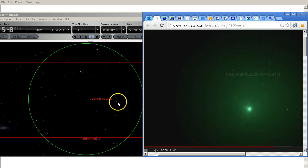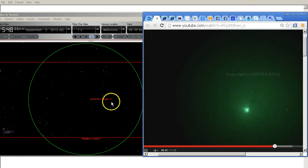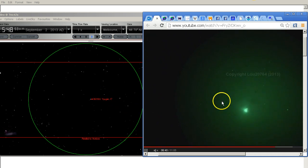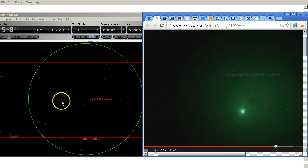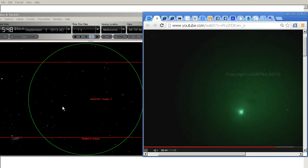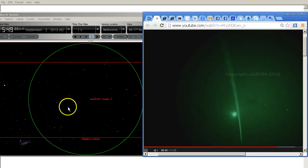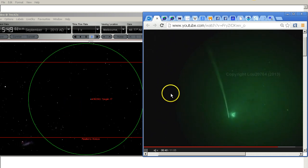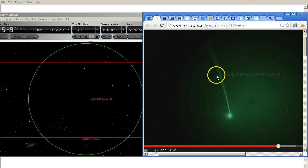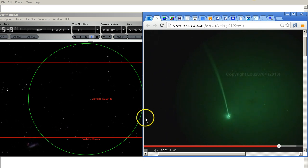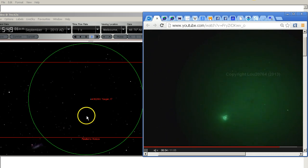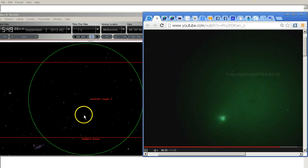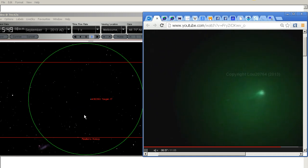Okay again that bright star is that one there. That star there is that one there. And you can see Lou is pointing his laser pointer at the object there. I'll wait for him to put it back in the center and then we can see some more stars.